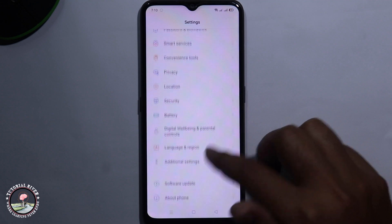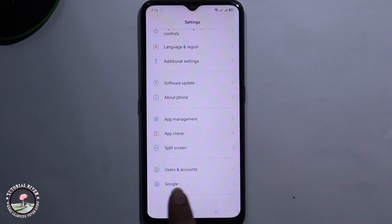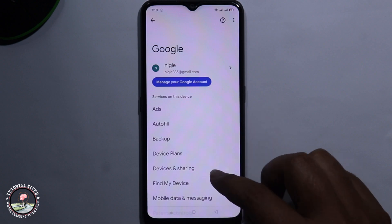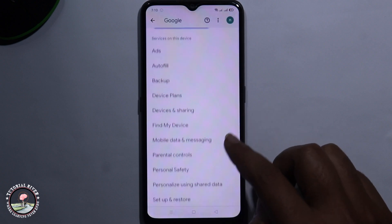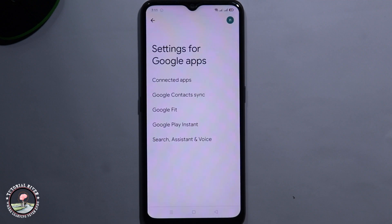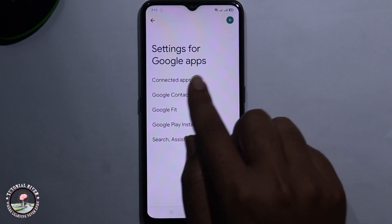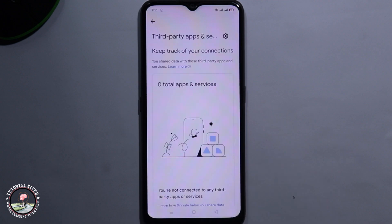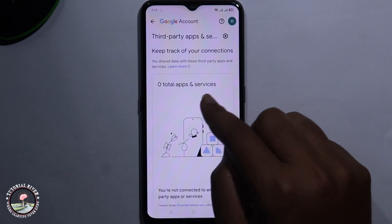Scroll down. Go to the Google option. Scroll down again. Click on settings for Google apps. Select connected apps. Now your connected apps are shown here.